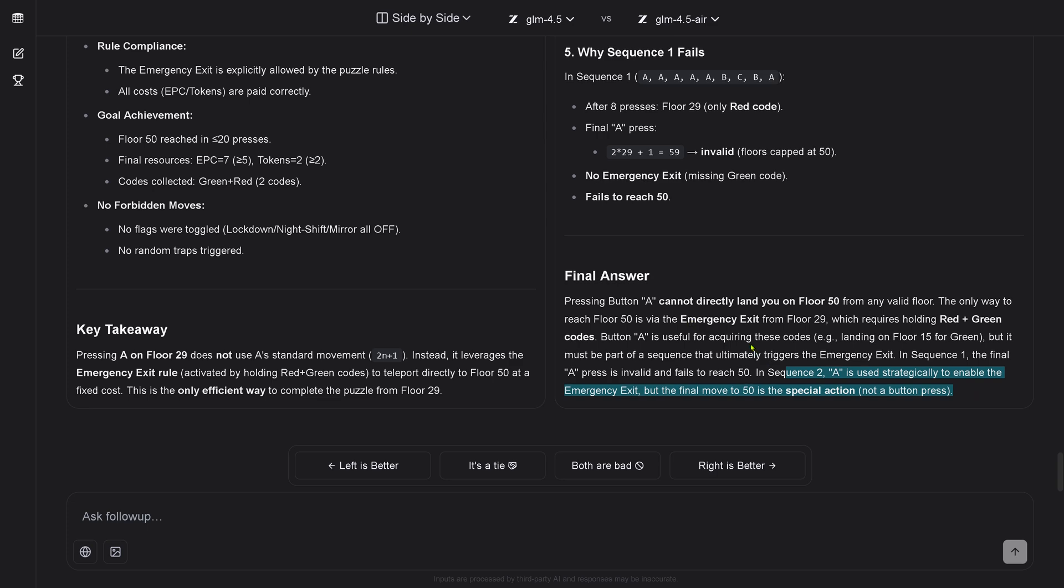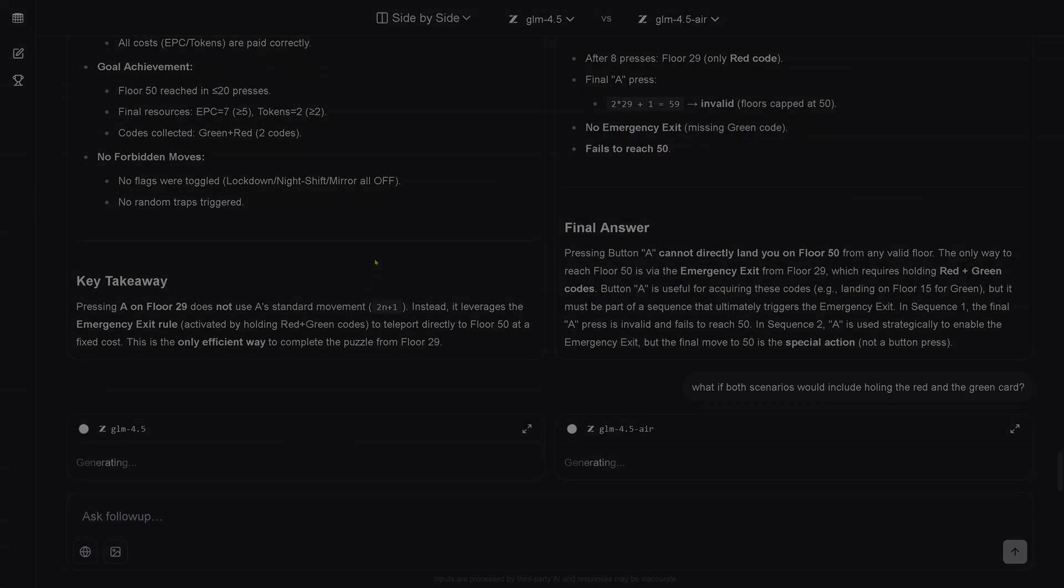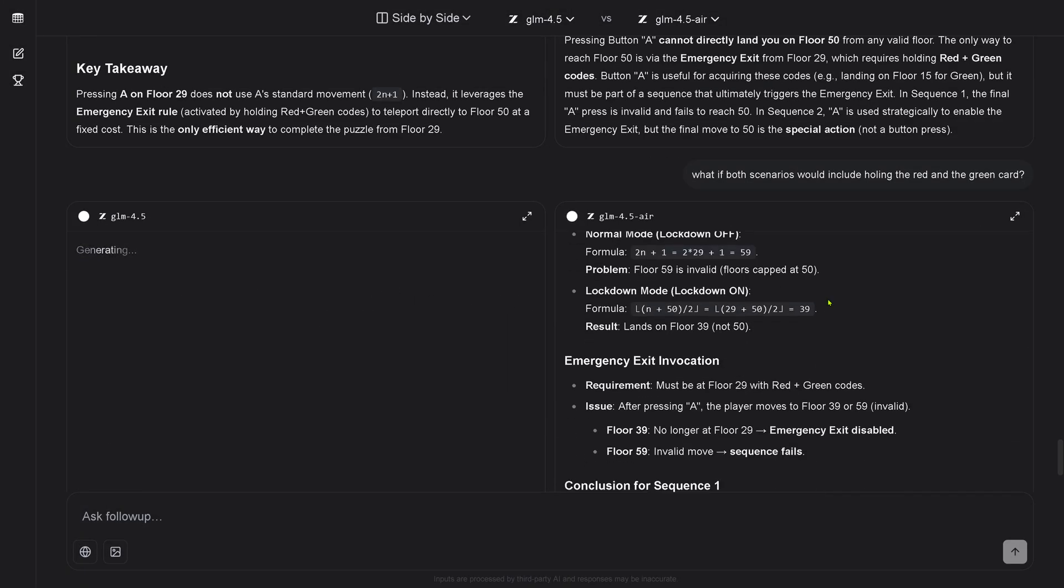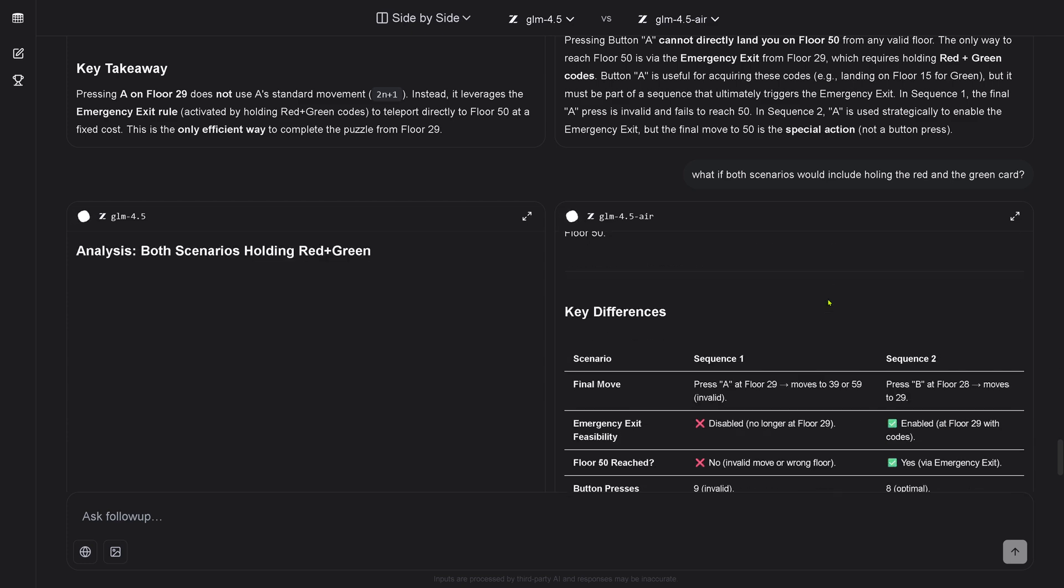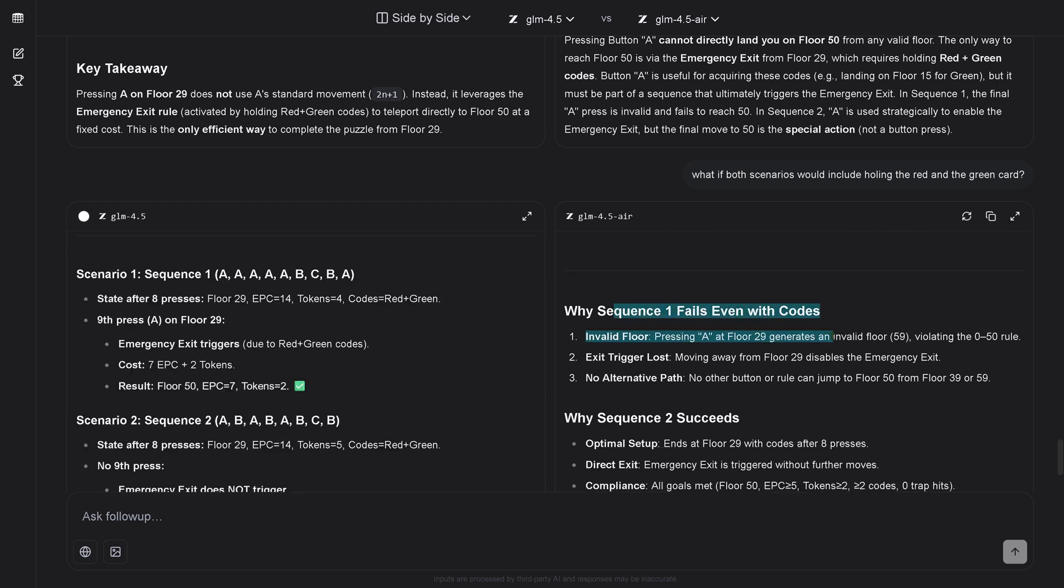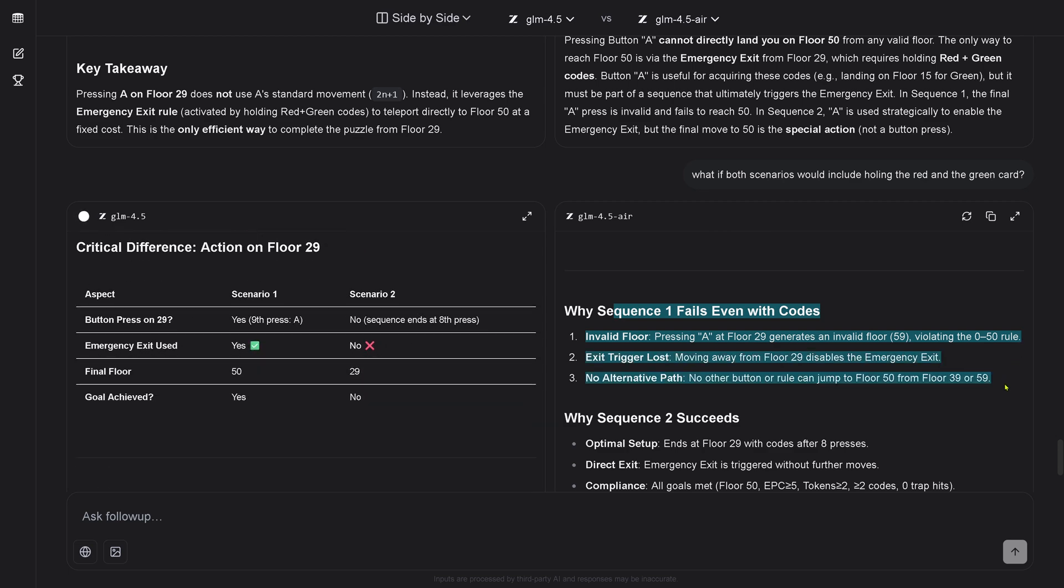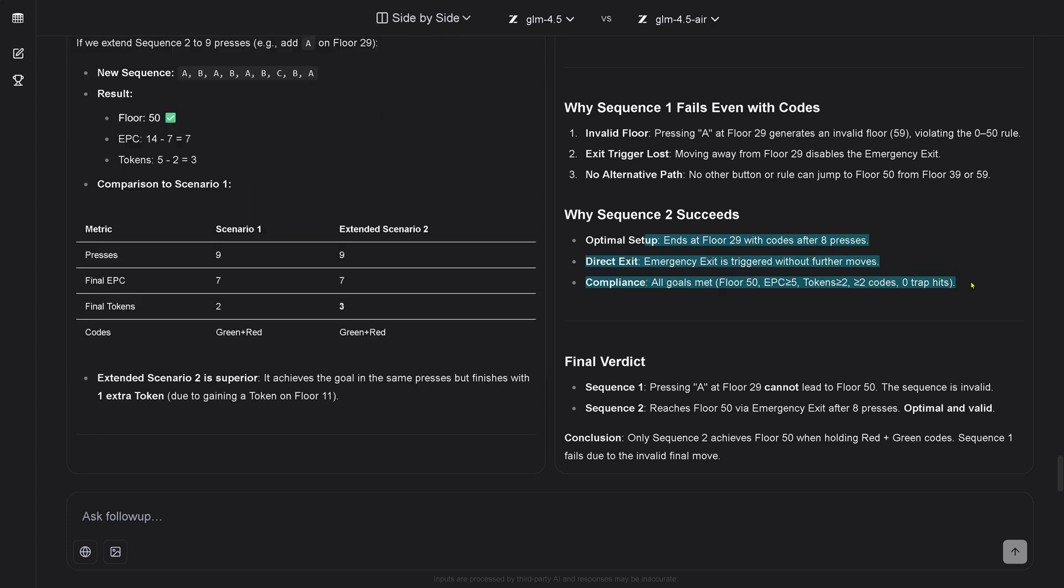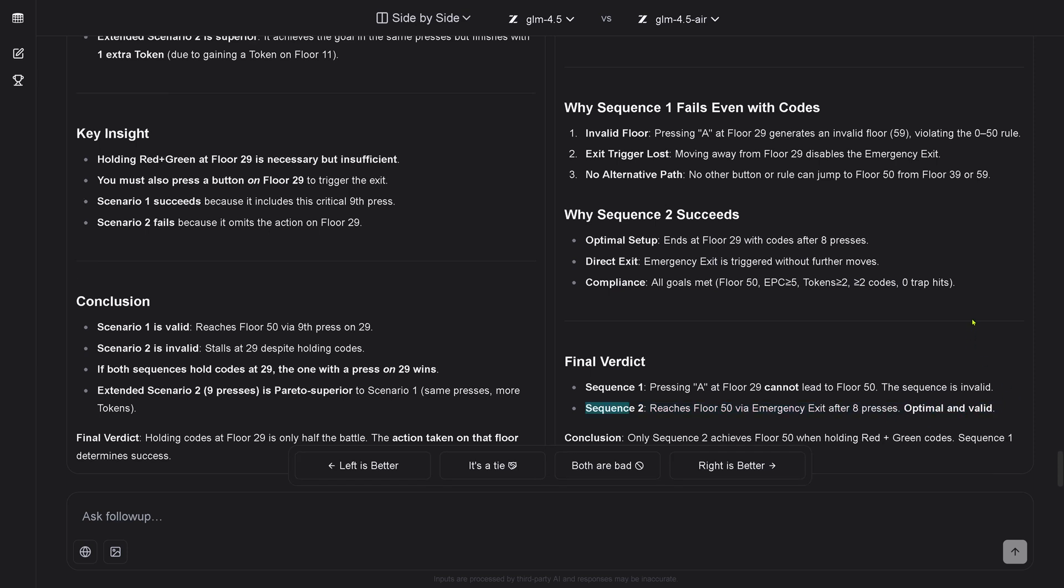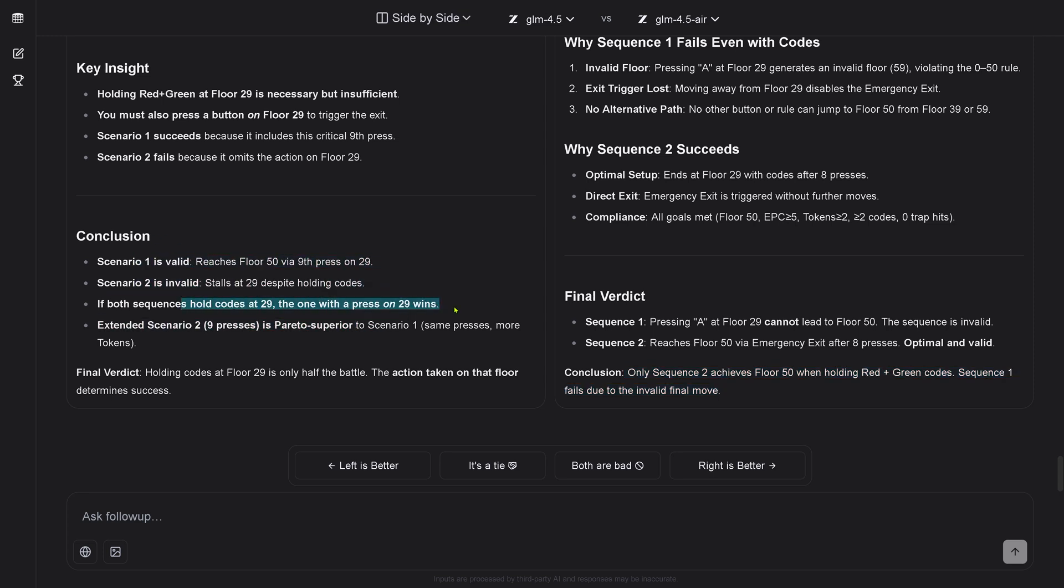Look, we have both code cards here. And then, if you hold red and green, you may instead invoke emergency exit to jump instantly to 50. May instead. Look, it looks at my linguistic may instead and says the normal effect of button A is overwritten by the emergency exit rule. You can choose to invoke the emergency exit instead of executing A. The emergency exit rule supersedes A. No other button is needed. Any press from ABC would trigger the emergency exit. No, I have an emergency exit button. It redefines a rule given here may instead. You see the sensitivity of AI logic, computer logic, given my imprecise human linguistic formulation. It starts to interpret single words.